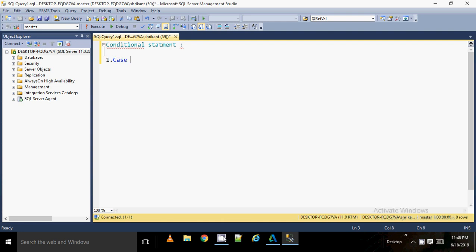The CASE statement — the name itself suggests that when you have multiple cases, you need to use this conditional statement. The syntax is very simple. It starts with the CASE keyword, then you use the WHEN keyword. WHEN represents your first condition, and here you type condition one.